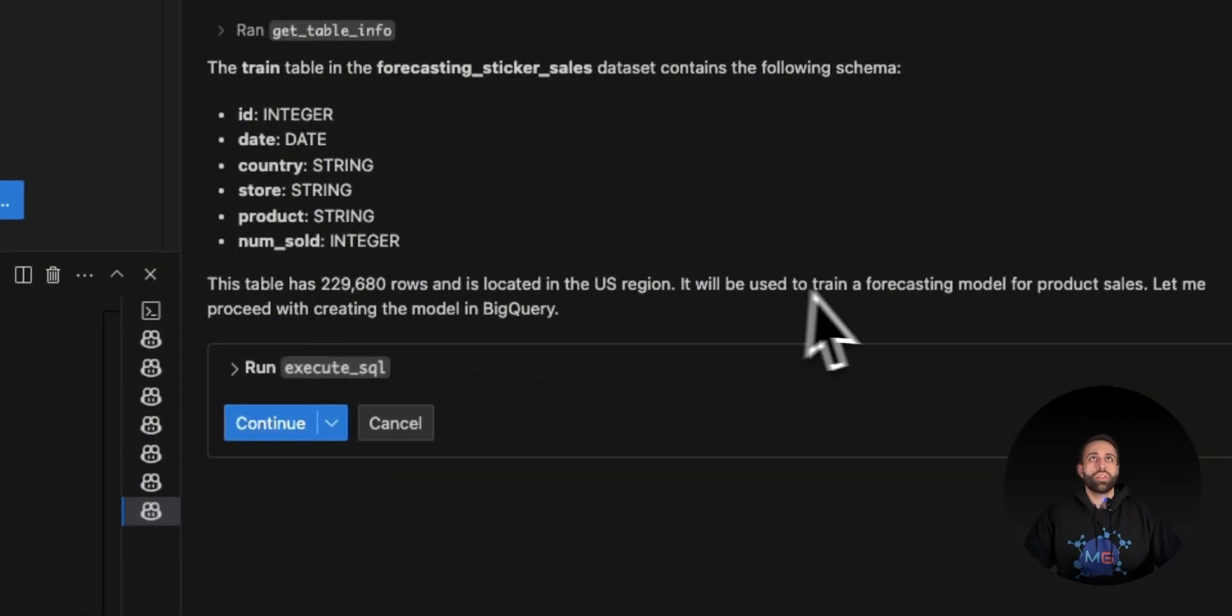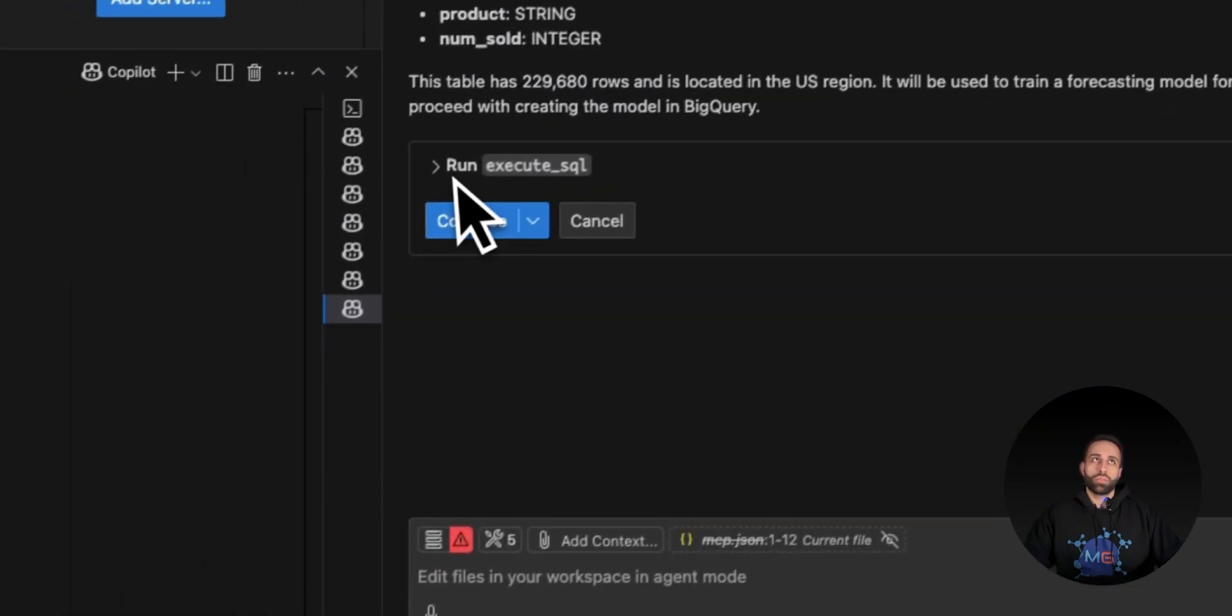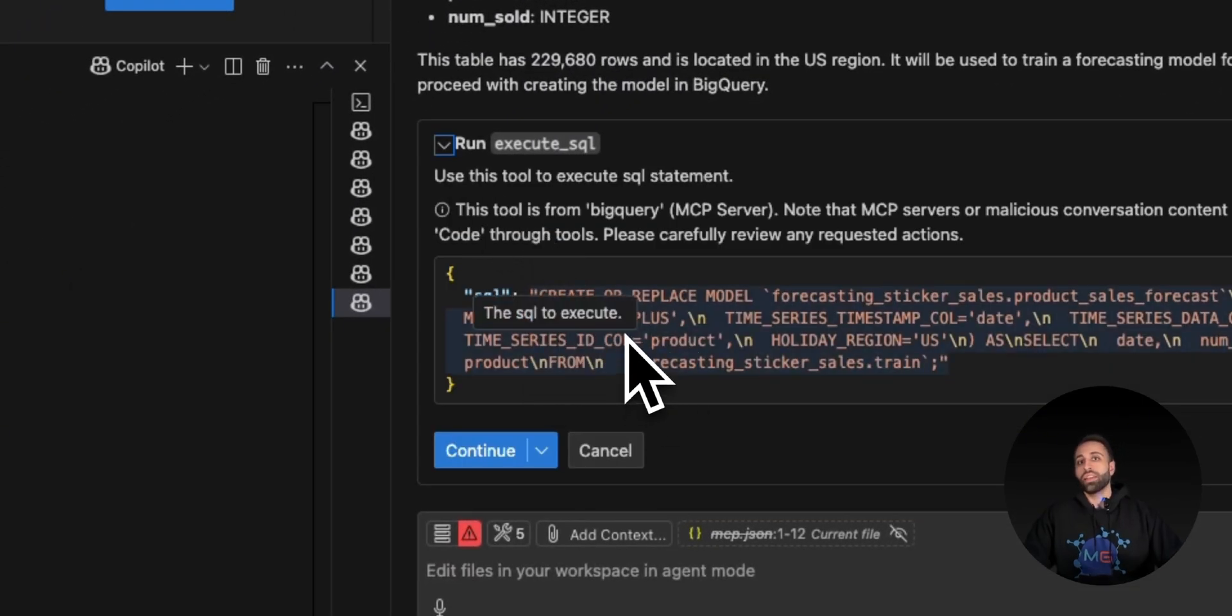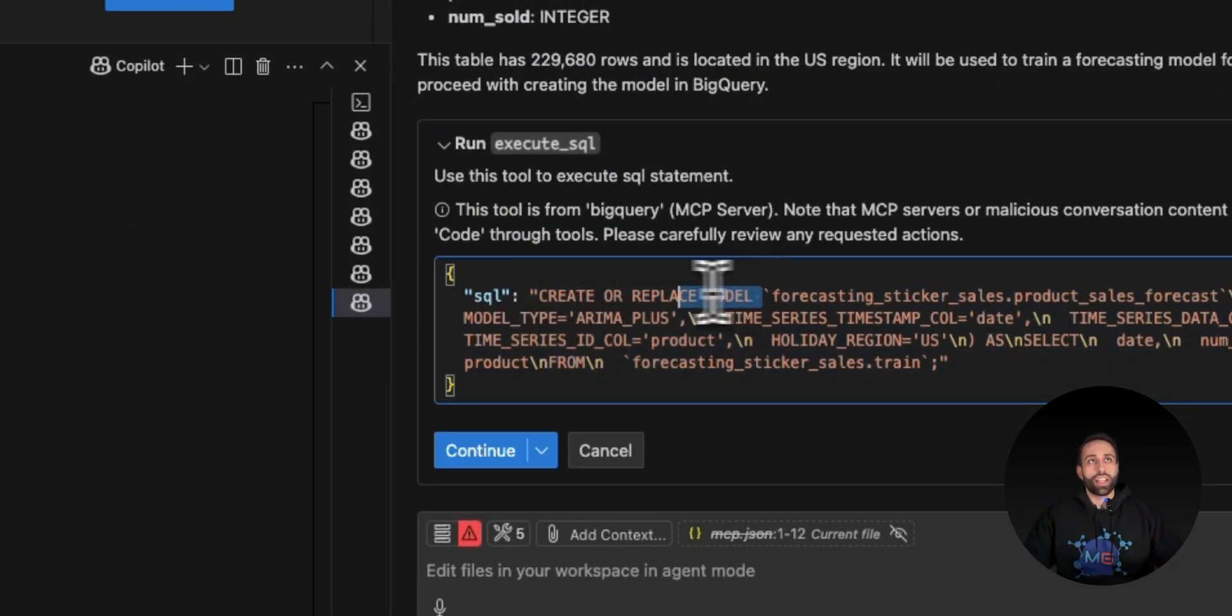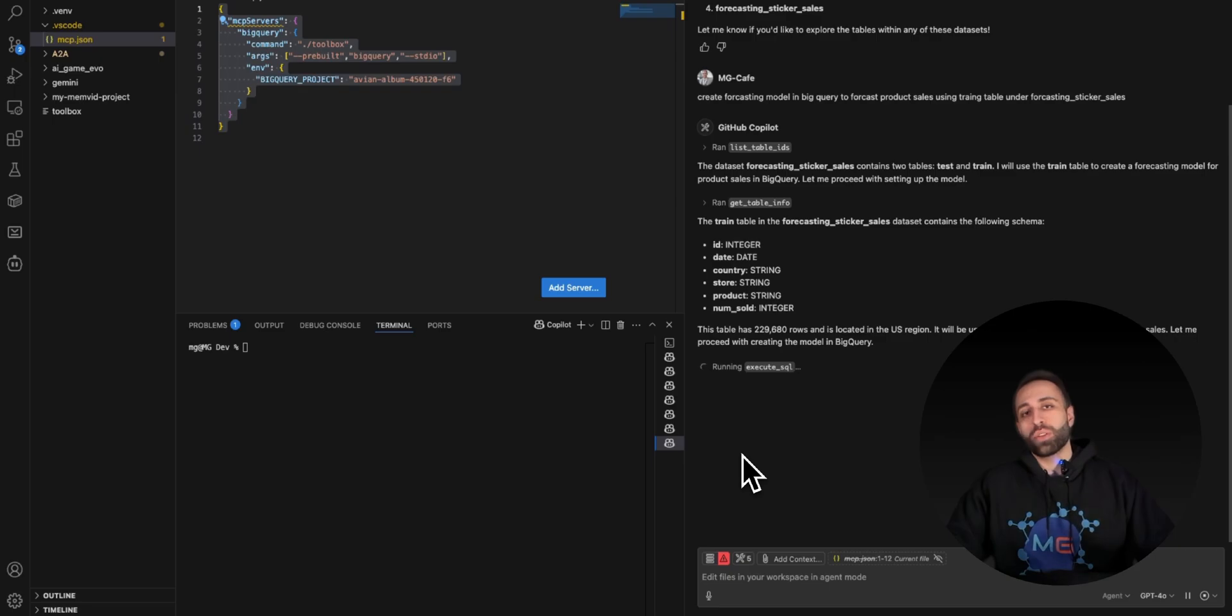Go ahead. Here's the SQL query that is going to create that forecasting model. I click on continue. Now it should start training that forecasting model in BigQuery. When it's done, I want to confirm it in my actual BigQuery on GCP that the model is trained.